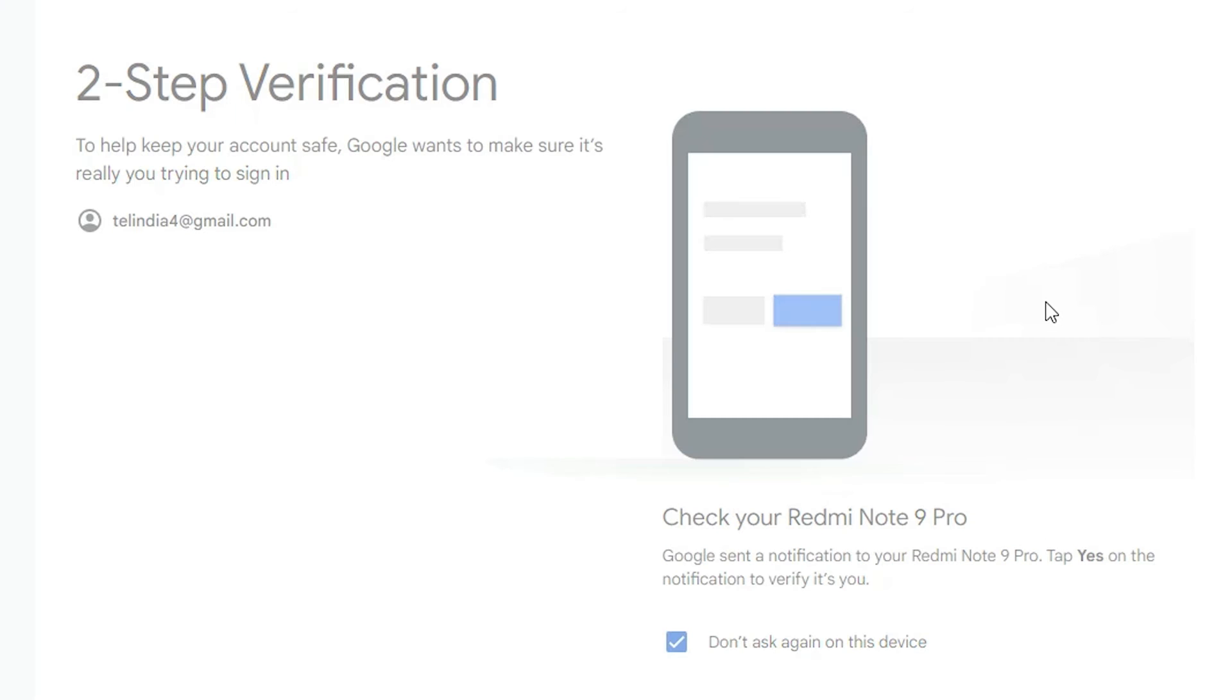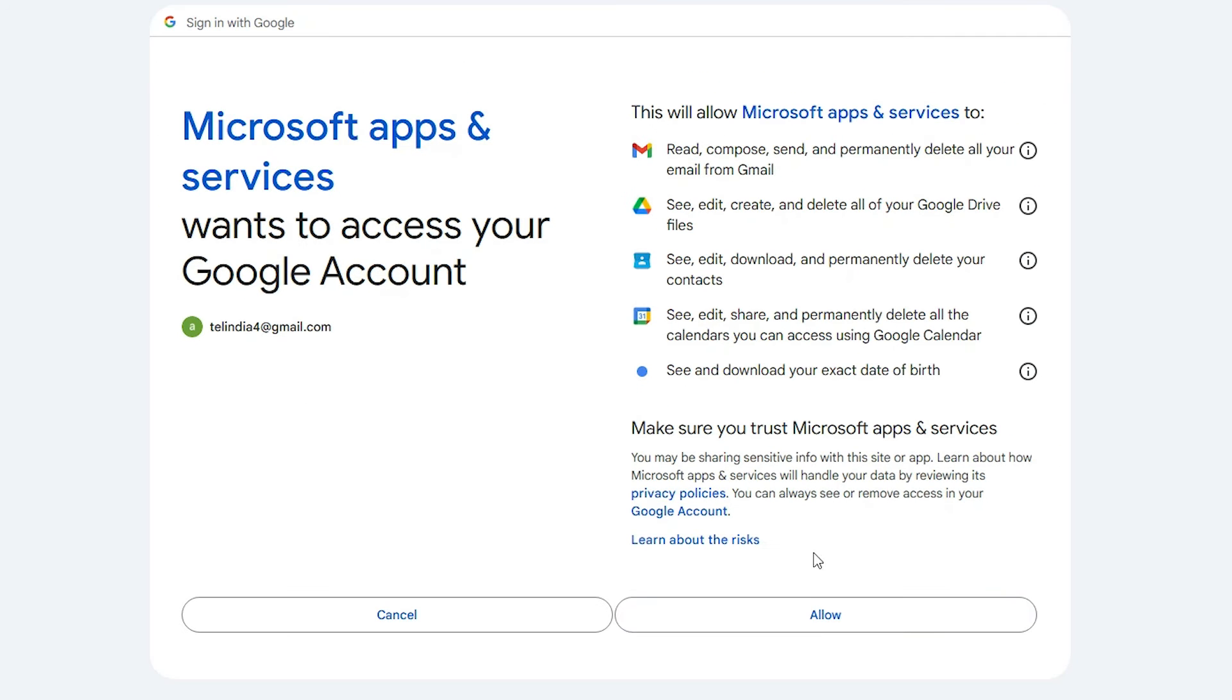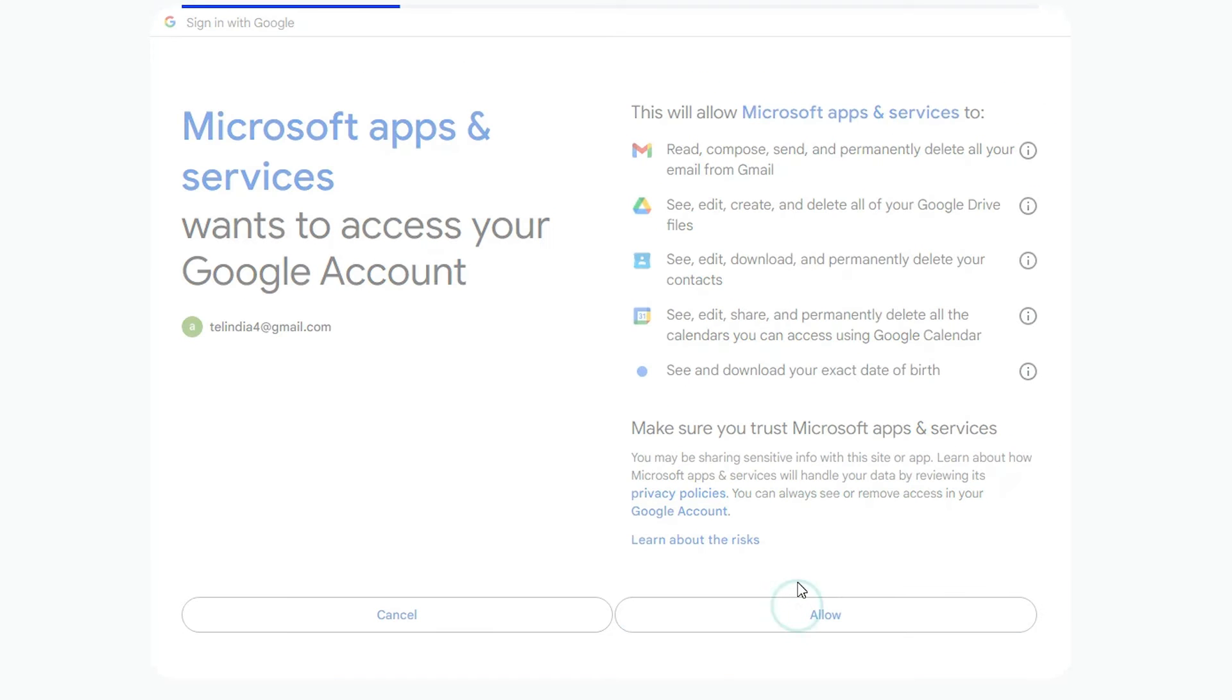Verify your email once again by mobile, SMS, or email. Click continue and allow.